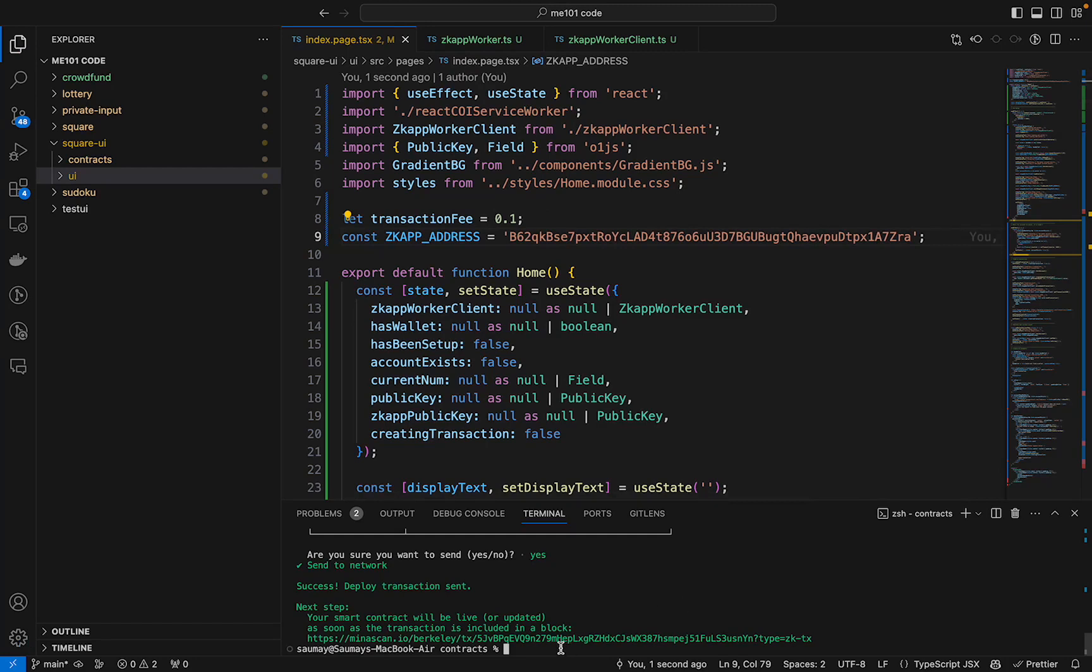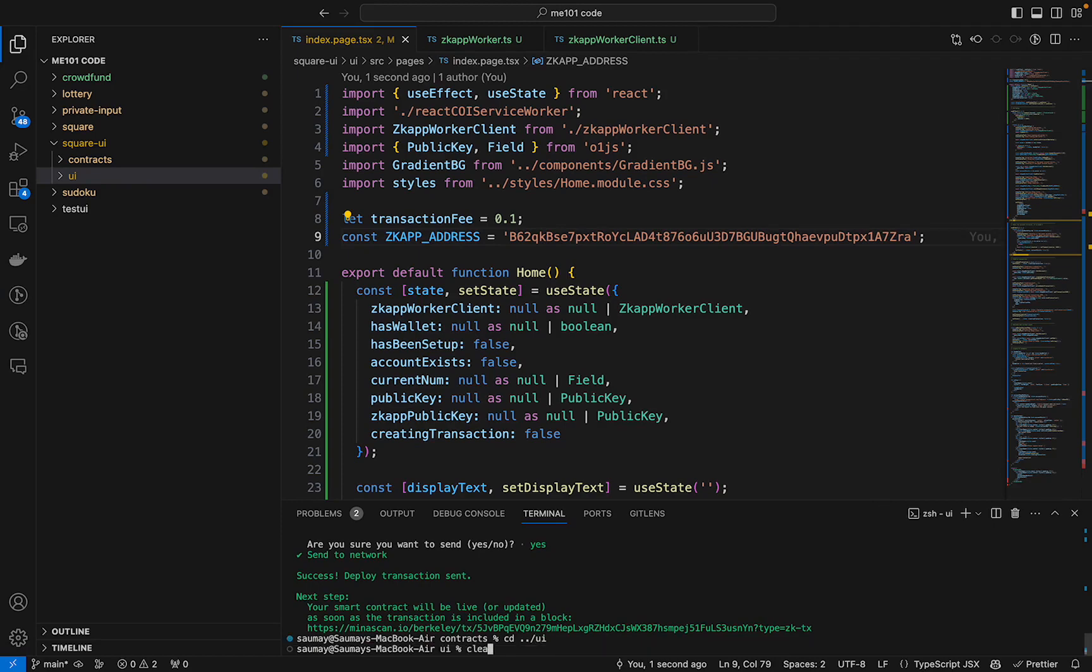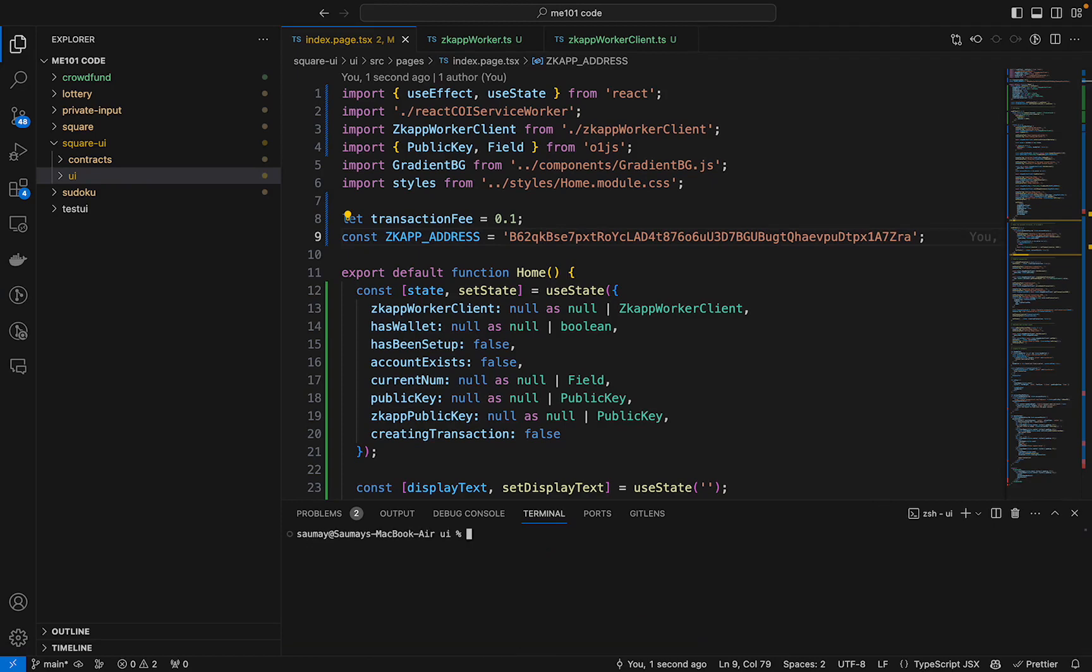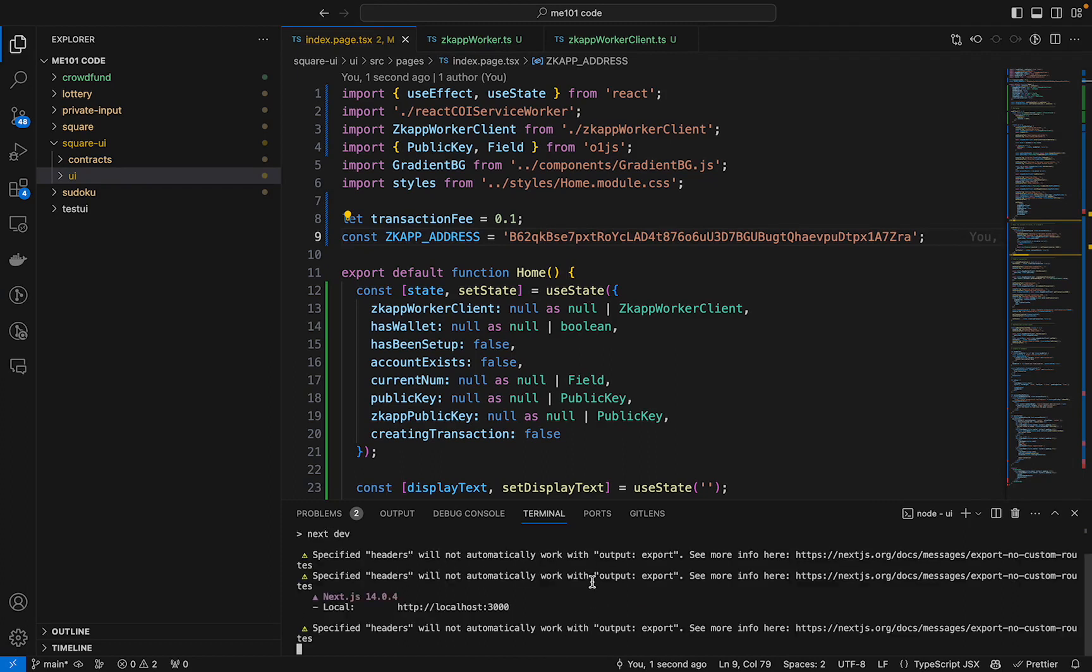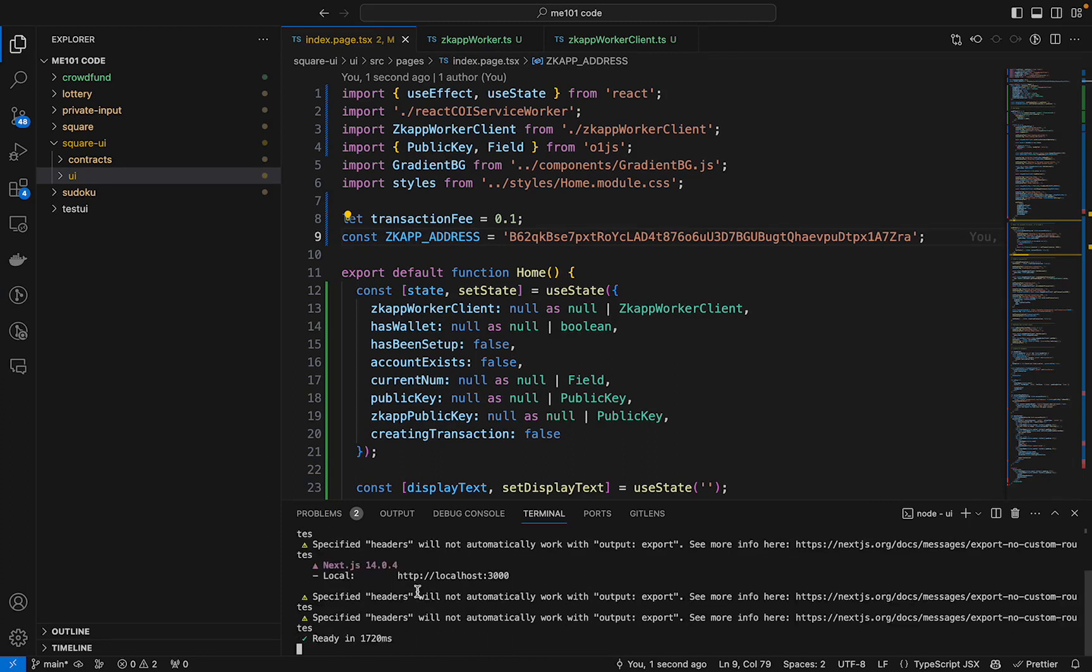Now we will run this UI locally. Our UI is hosted at localhost 3000, so we will go there.